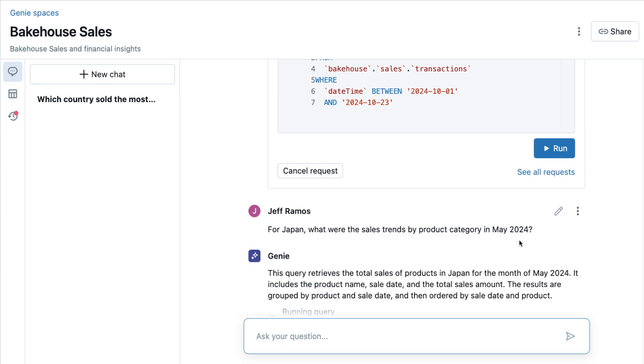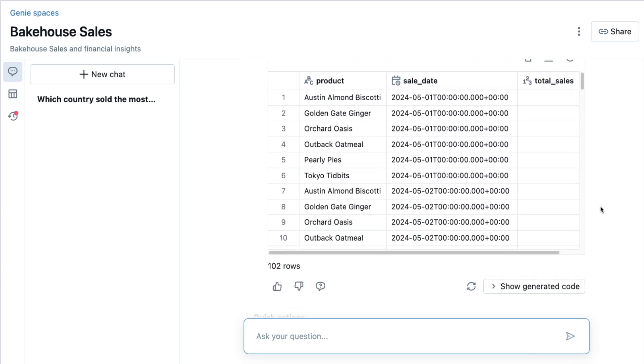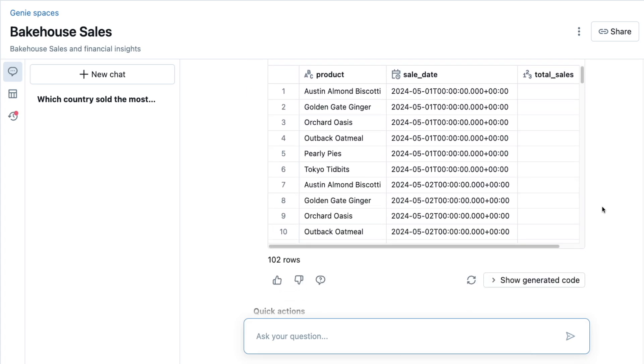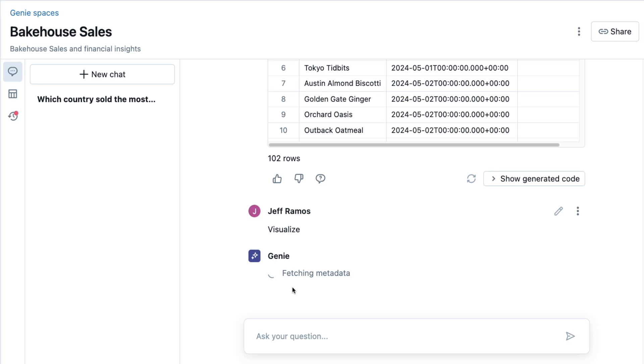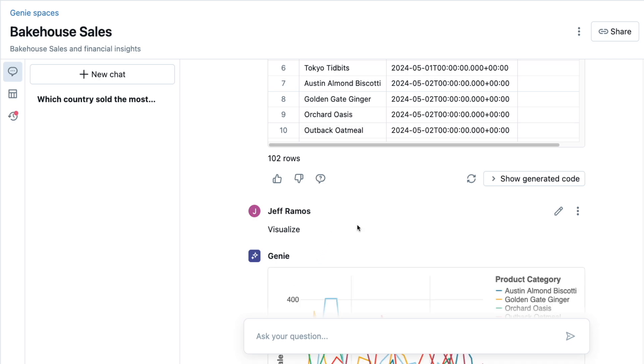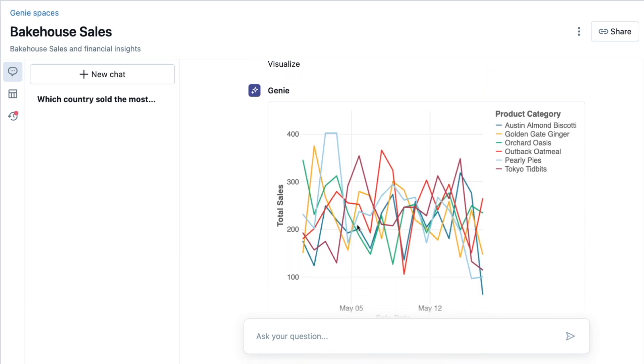All right, now let me create a quick visualization by clicking Auto-Visualize. Wow, I don't even have to create any code. This is amazing.